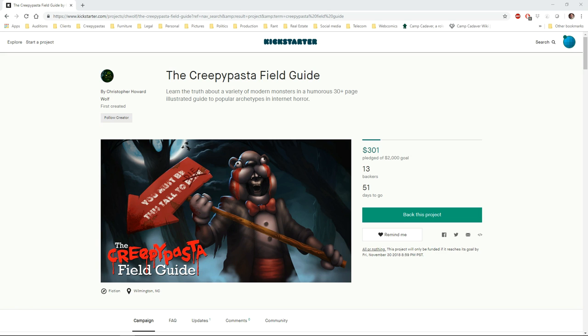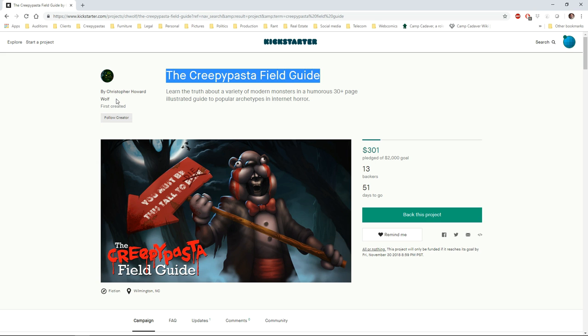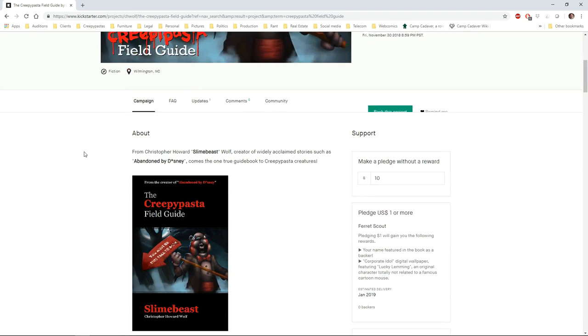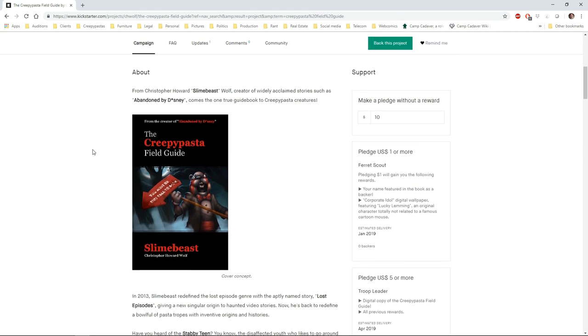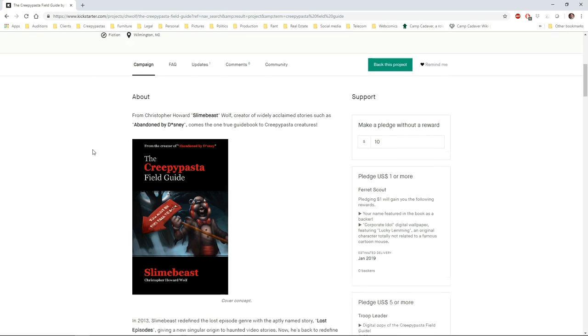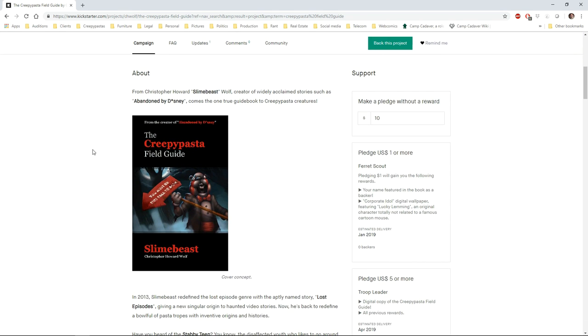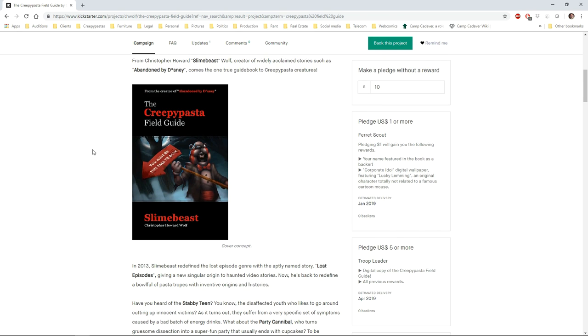So this is the Creepy Pasta Field Guide. I've got it up on the screen right now by my good buddy Christopher Howard Wolf, also known as Slime Beast. Now, if you know me, which you may or may not, I have a lot of podcasts where I look at online horror fiction like Creepypasta, so I'll link those below. If you're viewing this on Raw Dog, then obviously you know what I'm all about.